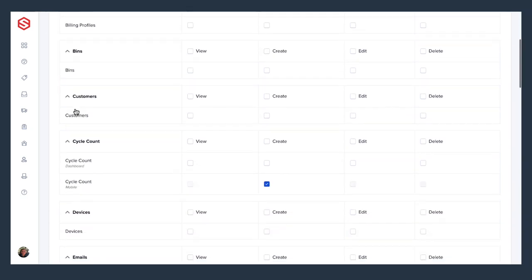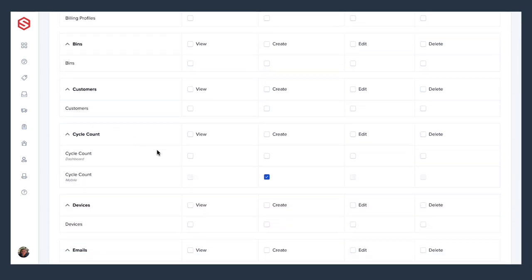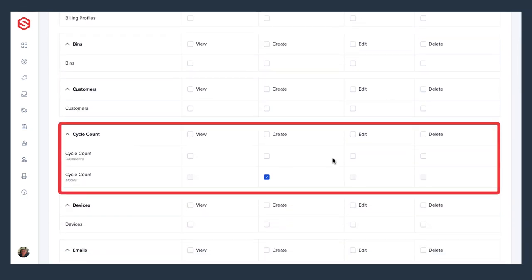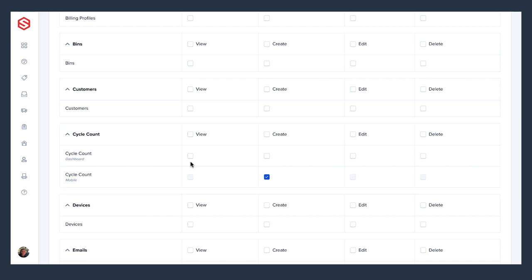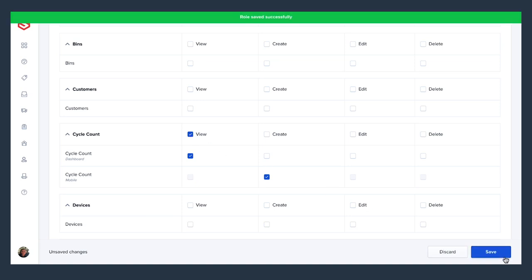The two options are for dashboard and mobile. Dashboard is an overview of all cycle counts, the progress, and reports for them. Choosing mobile will allow the user to perform a cycle count in the warehouse. Each has a view, create, edit, and delete checkbox to enable different levels of permissions for each role.